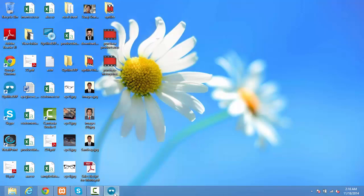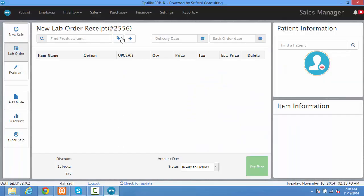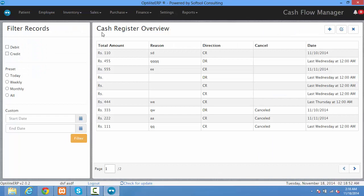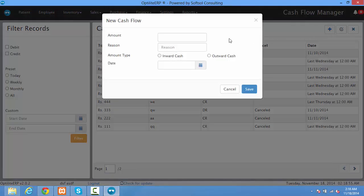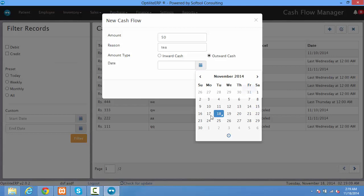Open the Opel ID software and navigate to the finance page. Then click on the new cash flow tab and add the amount, reason, amount type — that is inward or outward — and the date.